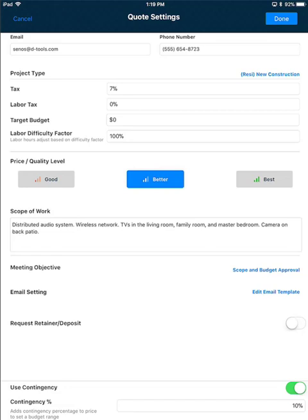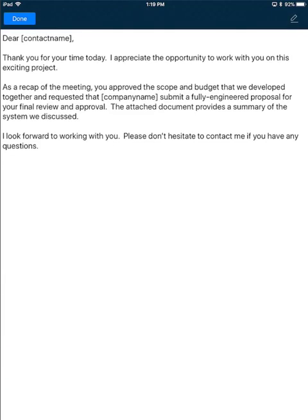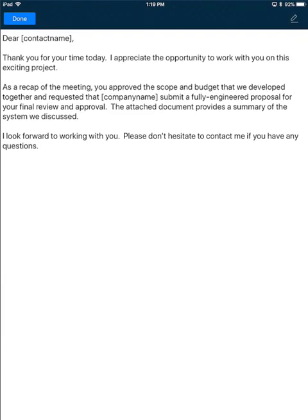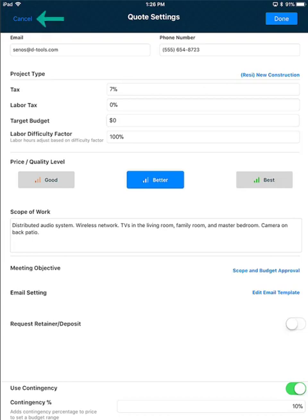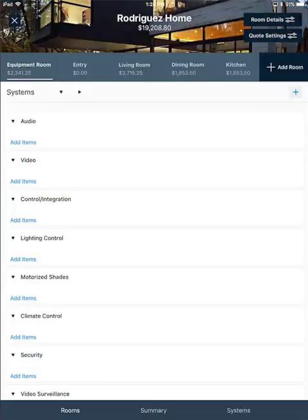We'll go ahead and cover that in another section, but this is where you can edit that. I'll click it very quickly here, and I'll show that again when we actually approve a quote in another video. I'll go ahead and click Cancel here in the upper left-hand corner, and that will take us back to the rooms view.